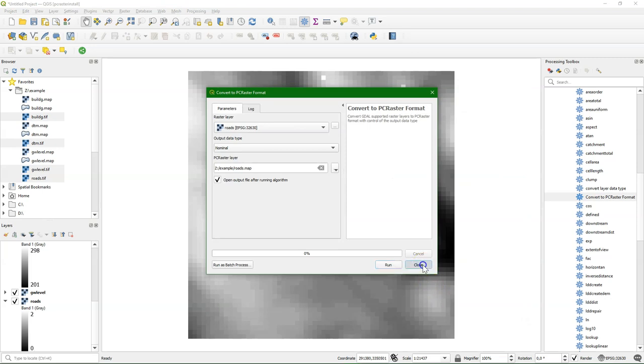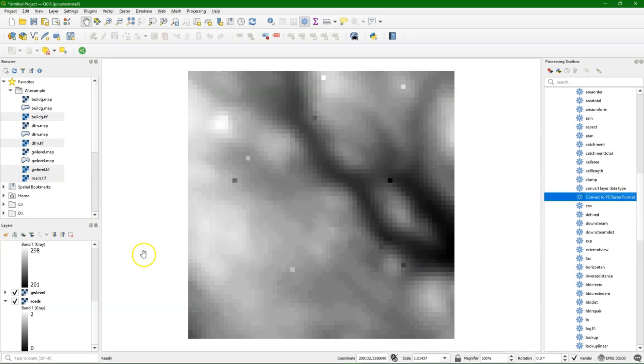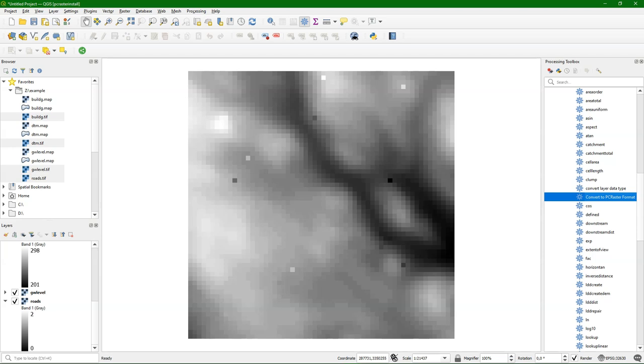The roads here are classes, so that's nominal again. So now we've converted all these geotiffs to the PC Raster format. And we're ready to use these files in analysis using these PC Raster tools, which I will show you in the next videos. Thank you.